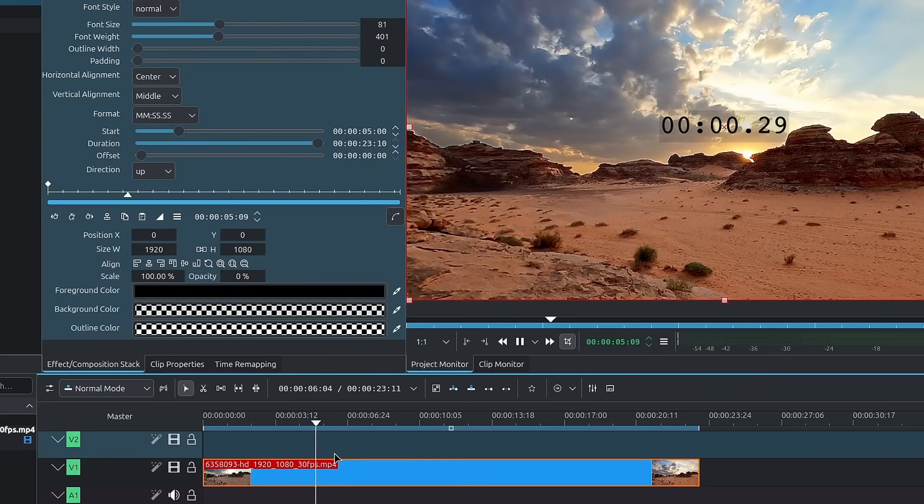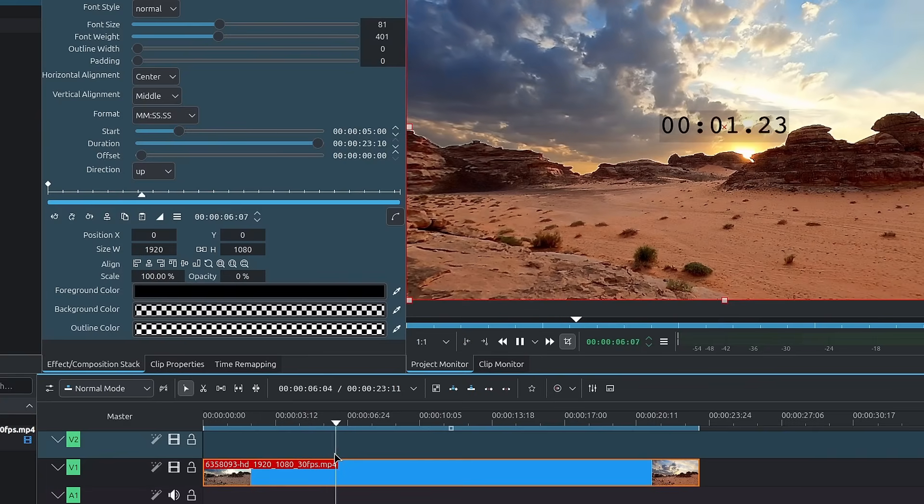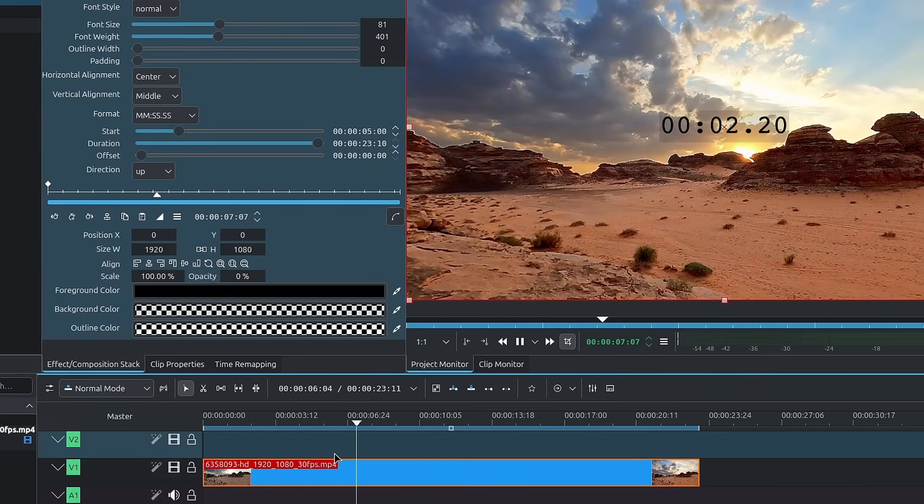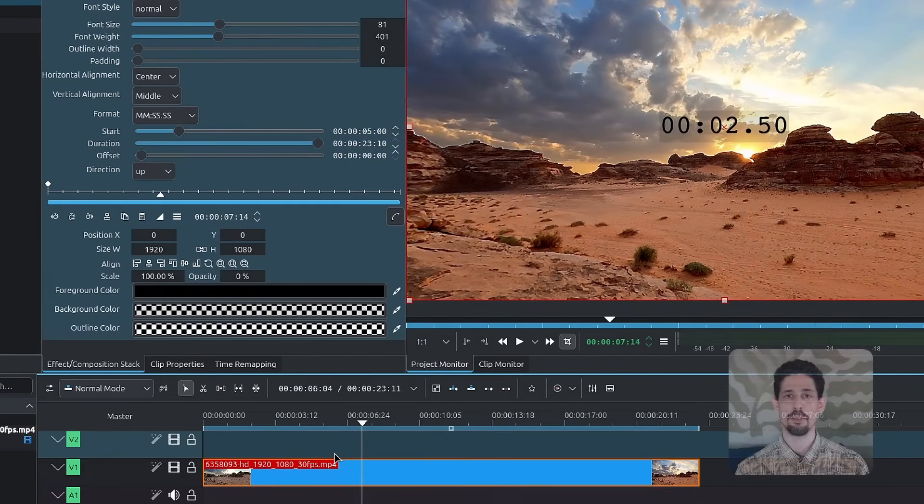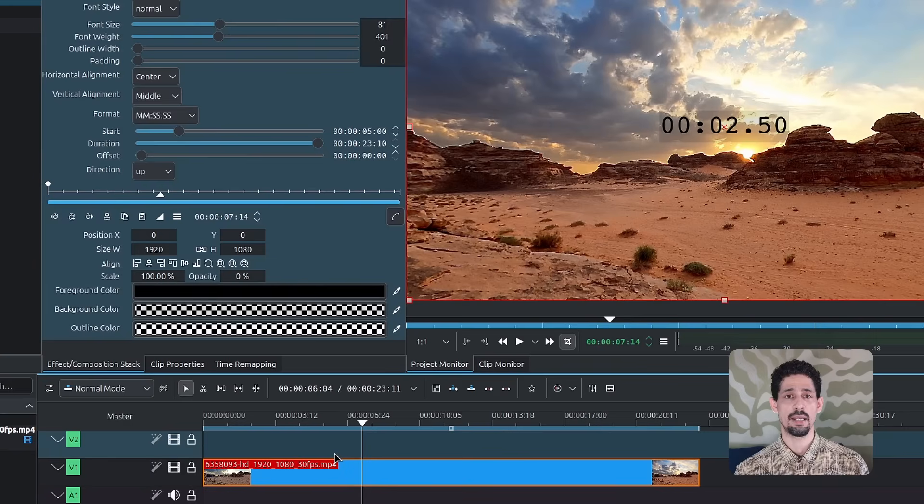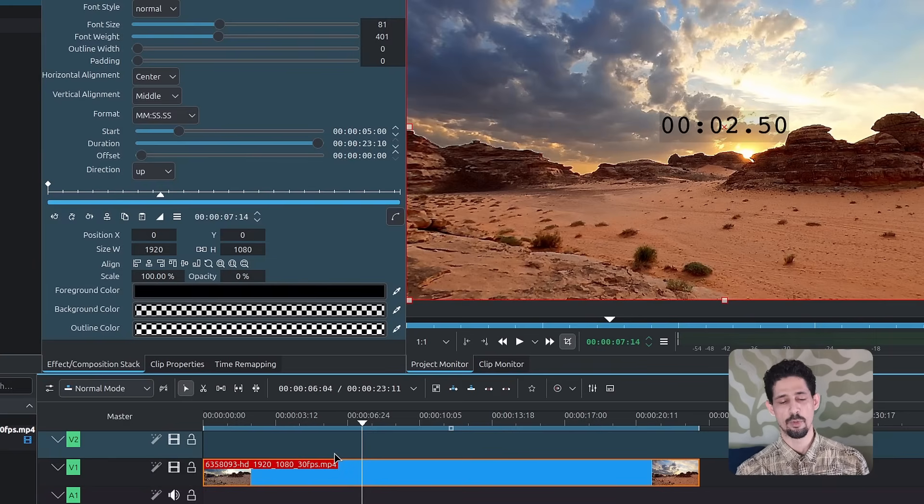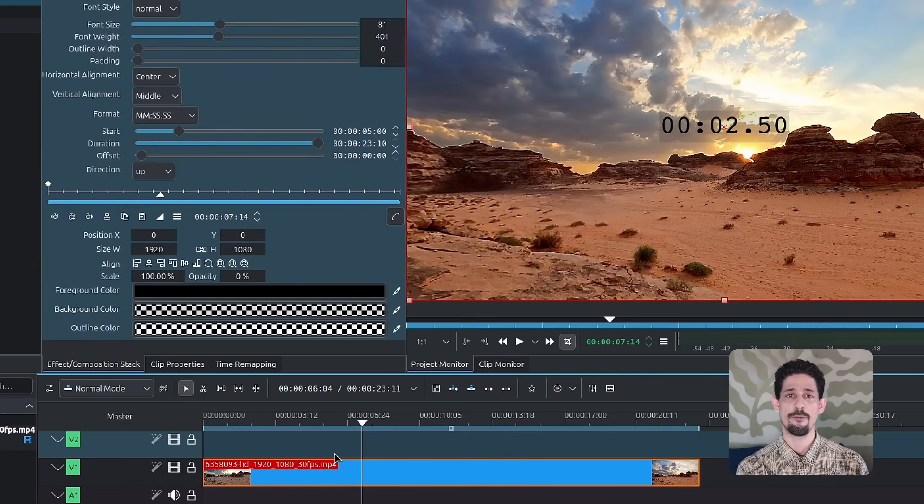You can see here I have five seconds. And once I hit playback, it starts counting. So that's pretty much what the start determines. When does it start playing? Relatively to the beginning. And when you apply it to master, the beginning is the very first frame.